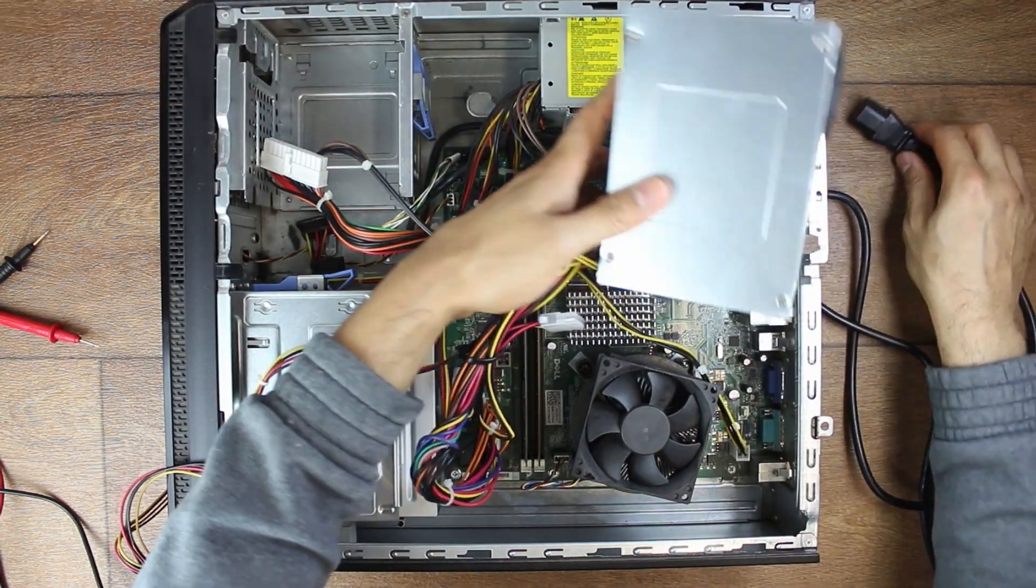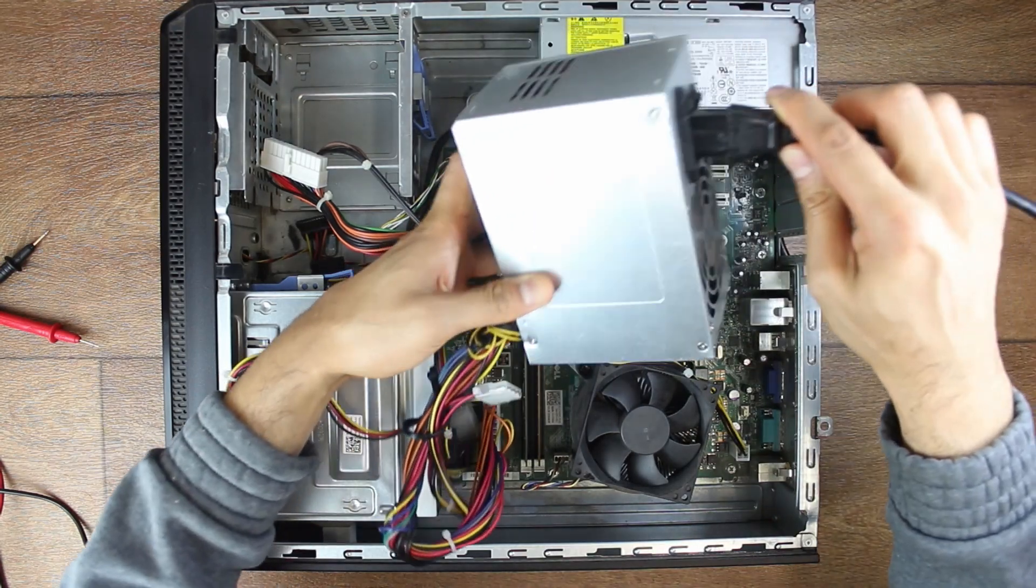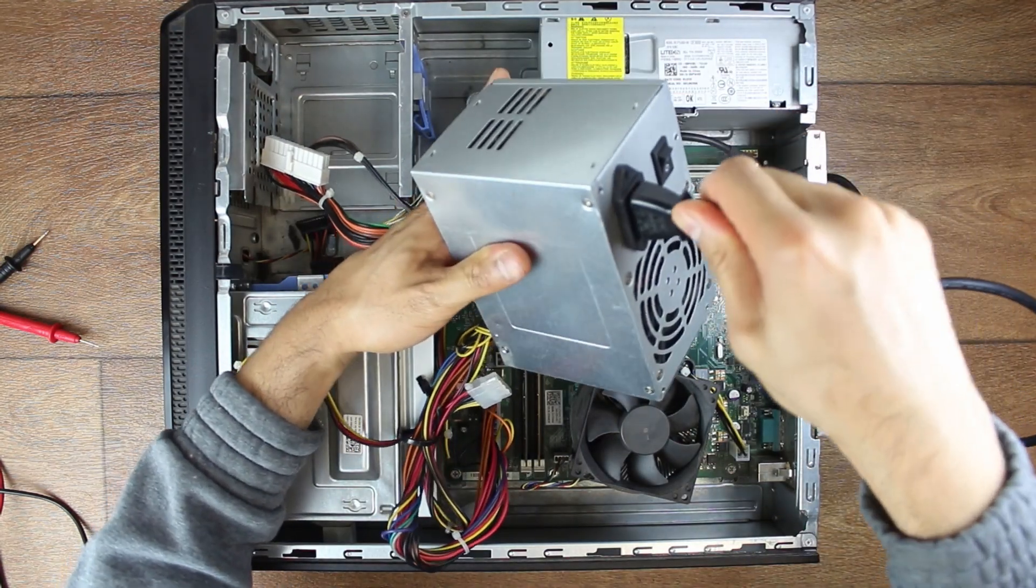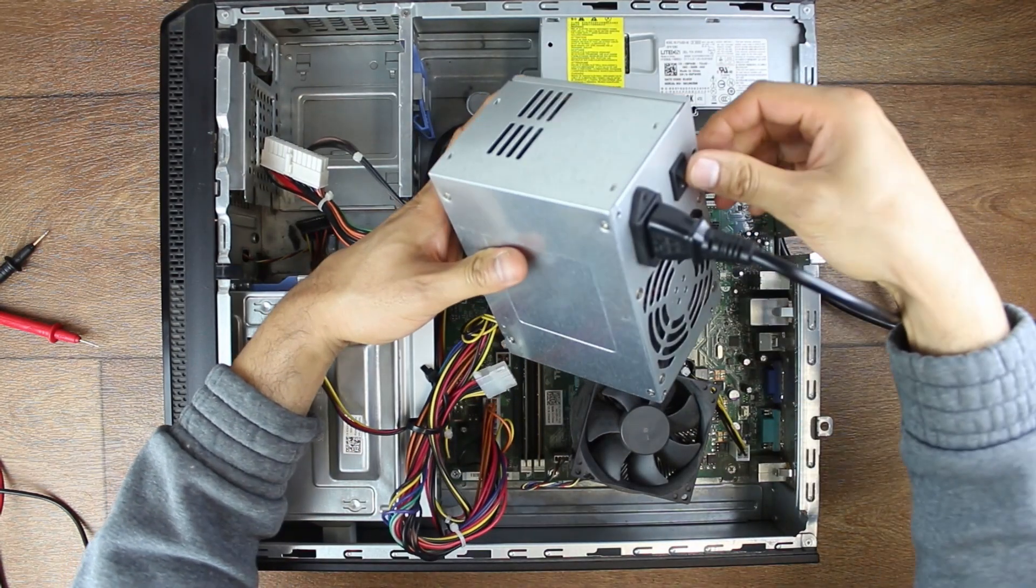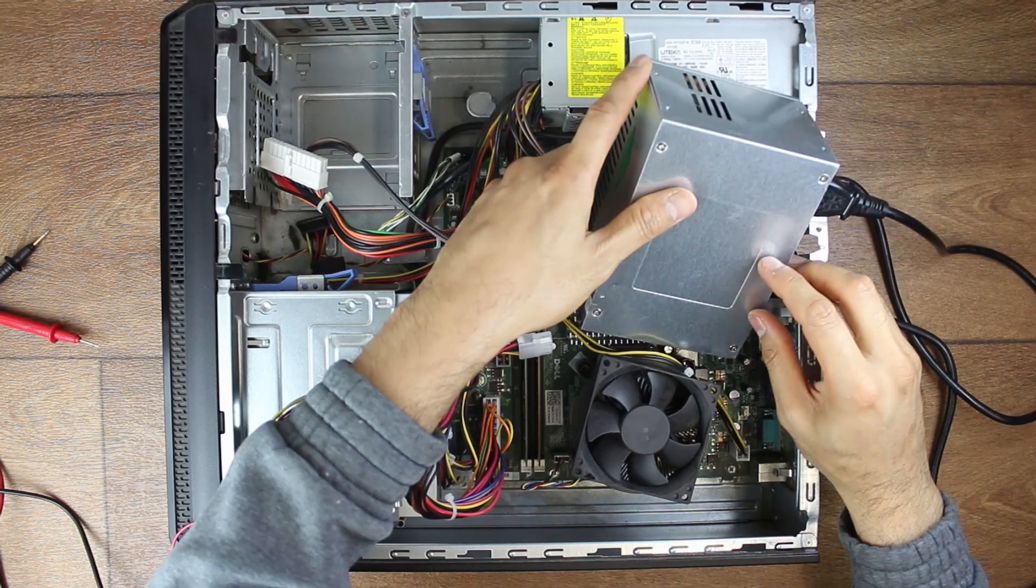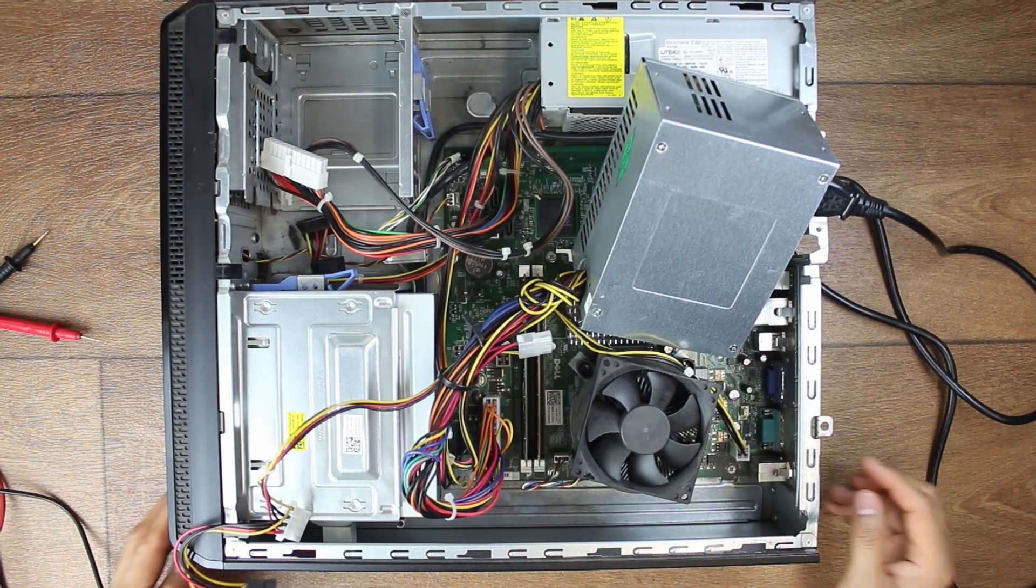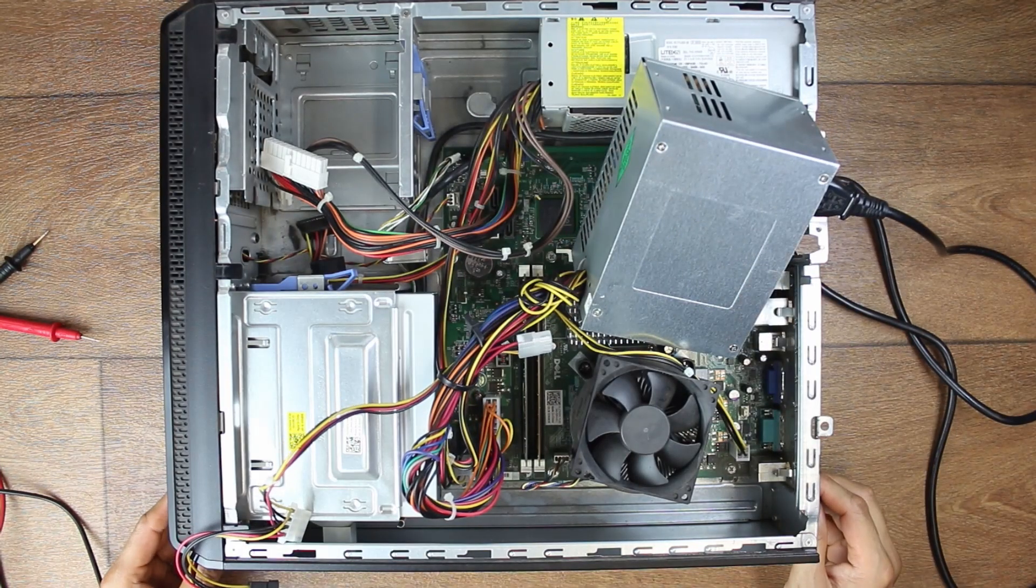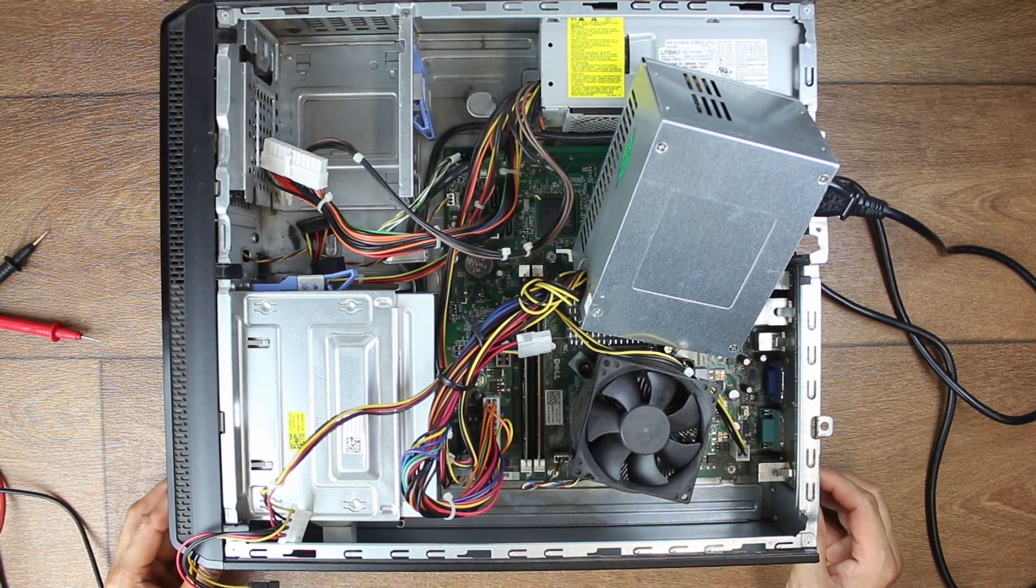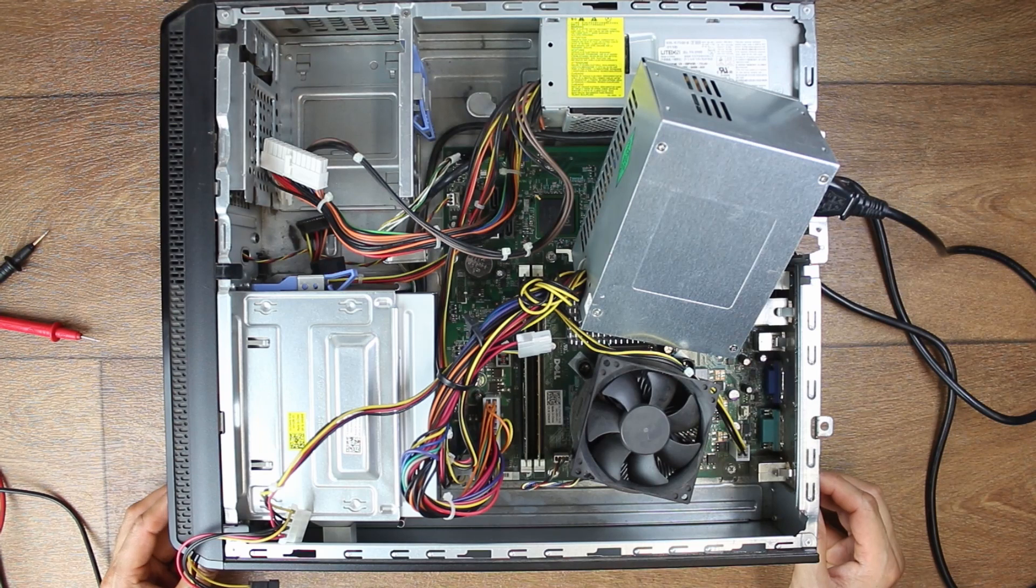Plug the power cable, turn the switch on, and turn the power on from the front. Pressing, and nothing's happening.